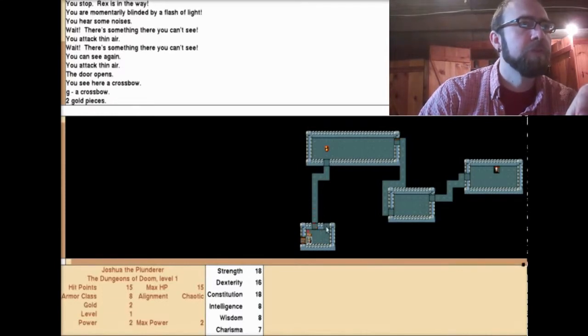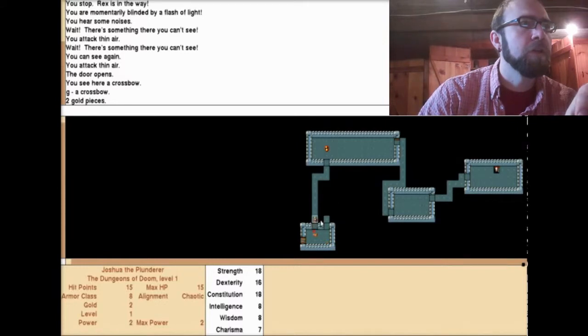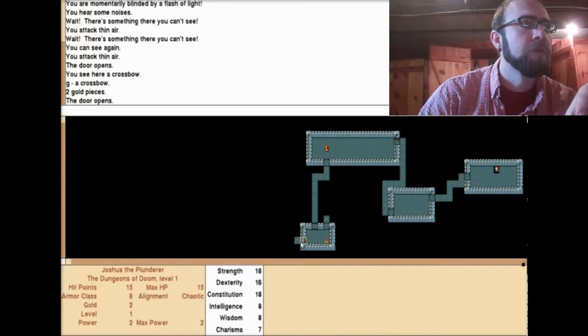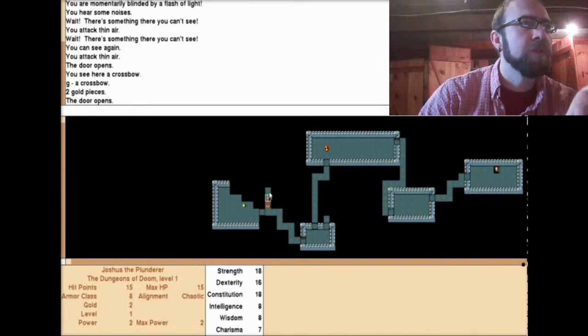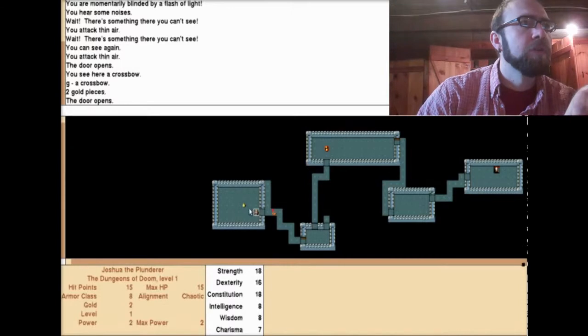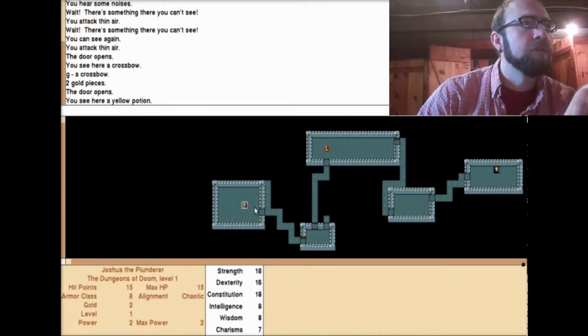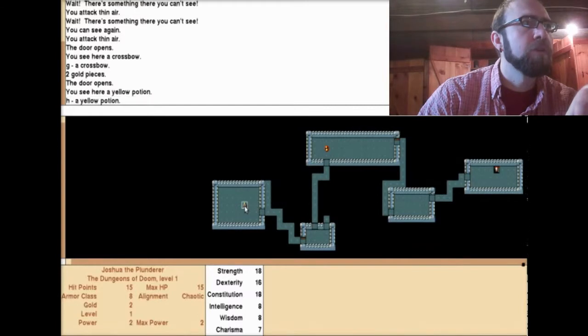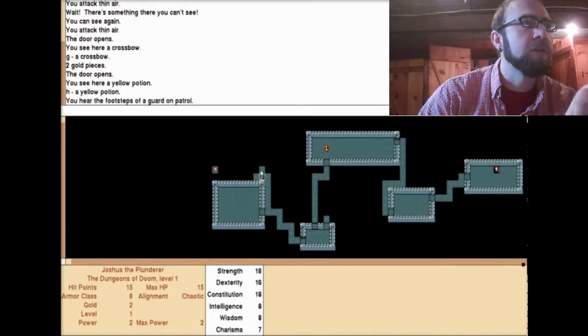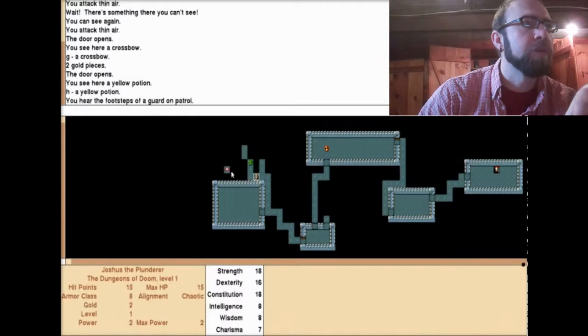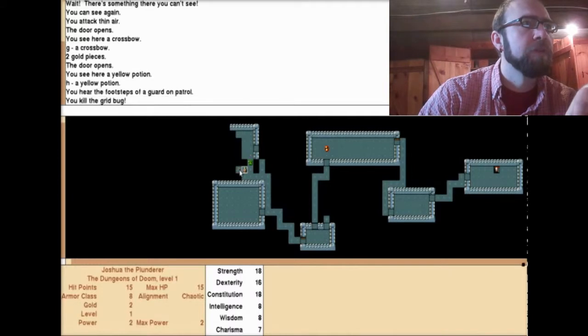We'll go through this way first. You see here a yellow potion. I have a yellow potion. I'm not sure what the yellow potion does. I'm not even sure how I use things. Something bad. You hear footsteps of a guard on patrol. You kill the grid bug. You kill the lichen. You kill the grid bug. See, a barbarian was a good choice. I can just run through everything and hack and slash my way through with reckless abandon.